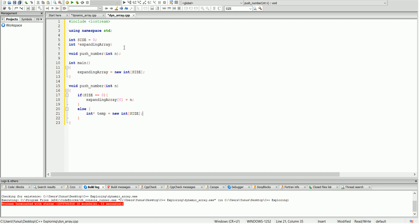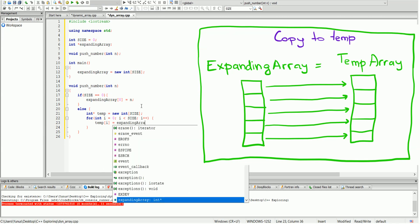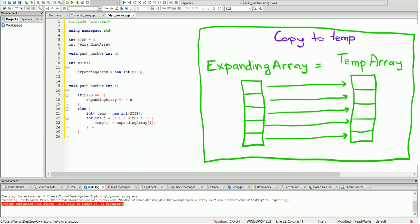That's the reason why we want to copy everything into the temporary array first. We create a temporary array, then we do a for loop to copy everything from the expanding array into the temporary array, iterating over whatever the size of the array is. Inside the for loop, we just have: temp bracket i equals expanding array bracket i. So all that's happening is we are copying everything into the temp array.